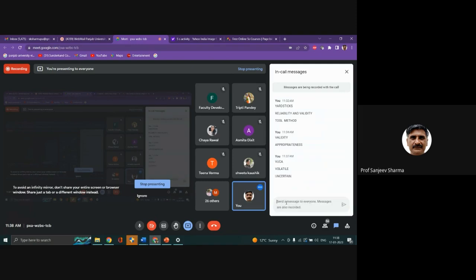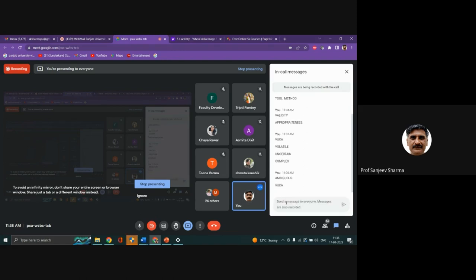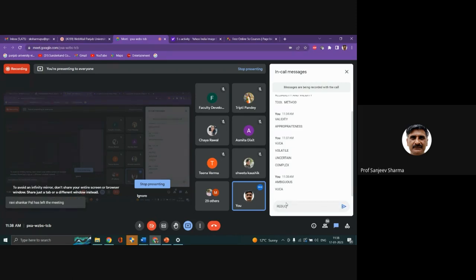They coined VUKA - Volatile, Uncertain, Complex, and Ambiguous. Now friends, put this word VUKA to your daily life, to any project you can think of. Does it not apply to you also? Why does it work? Because we also live in a very volatile, uncertain, complex, and ambiguous environment. All our tools and techniques are designed to somehow reduce this uncertainty.